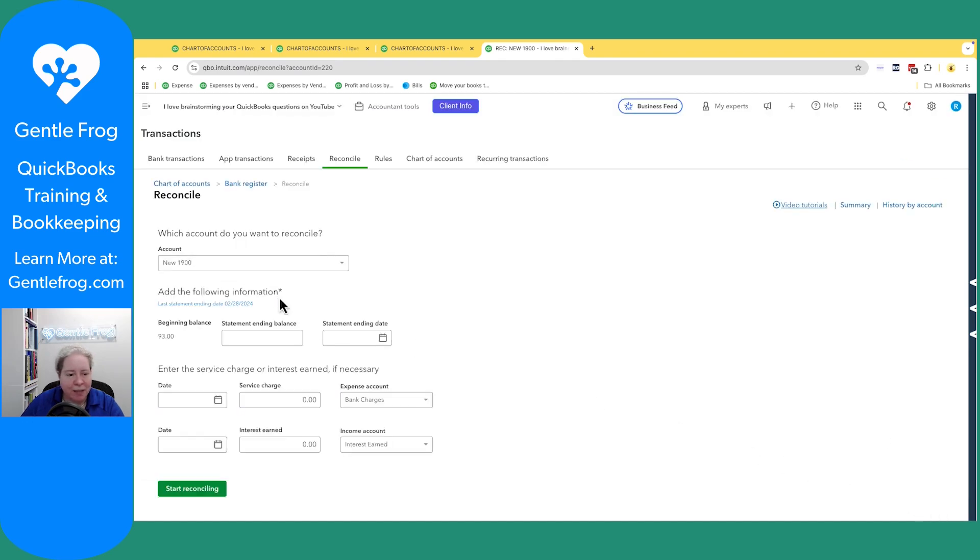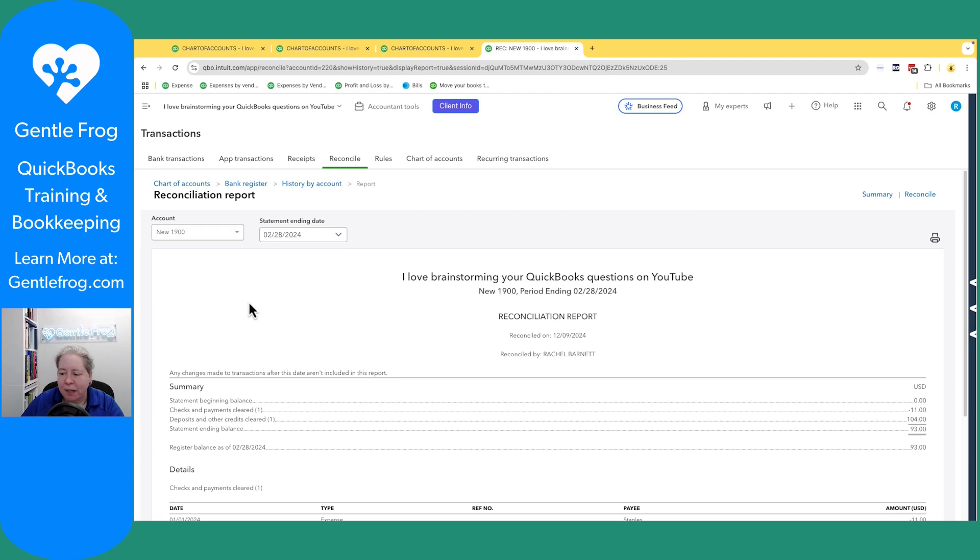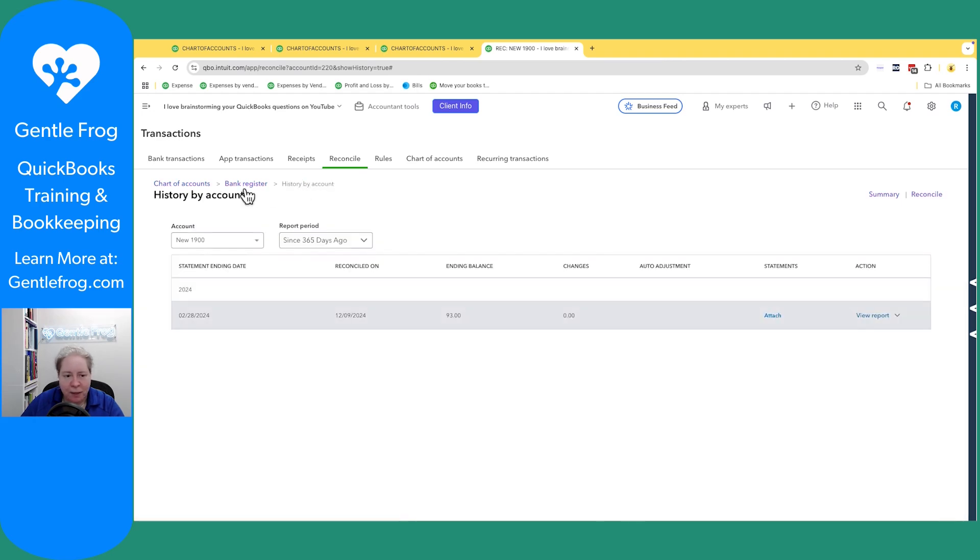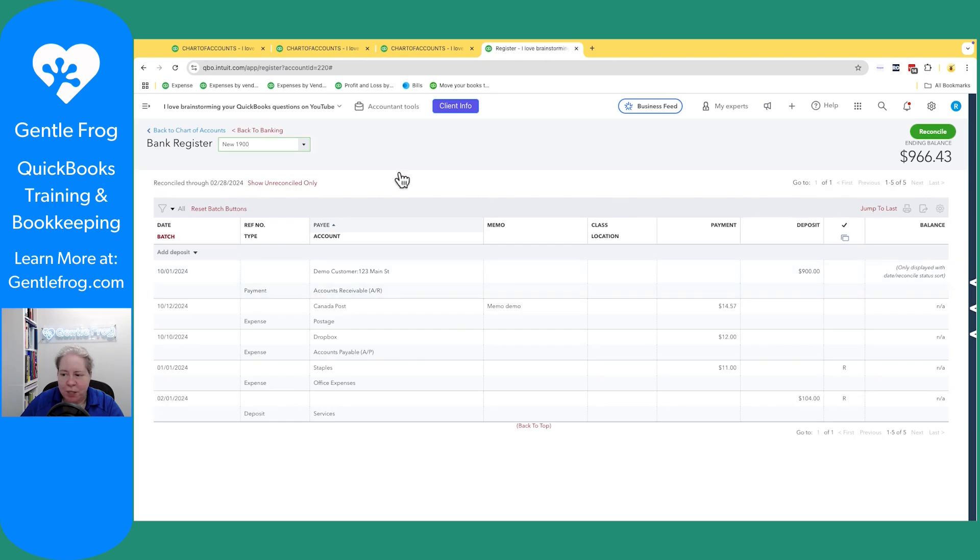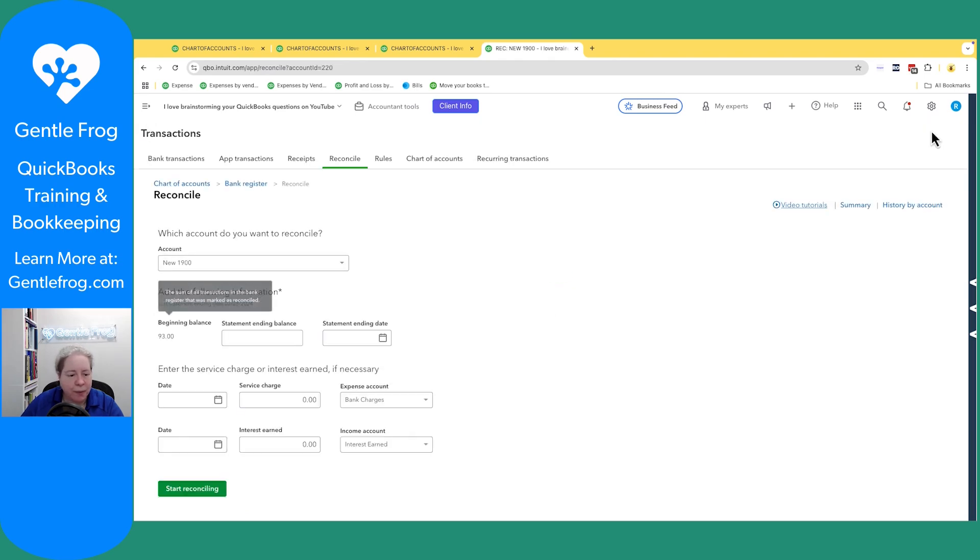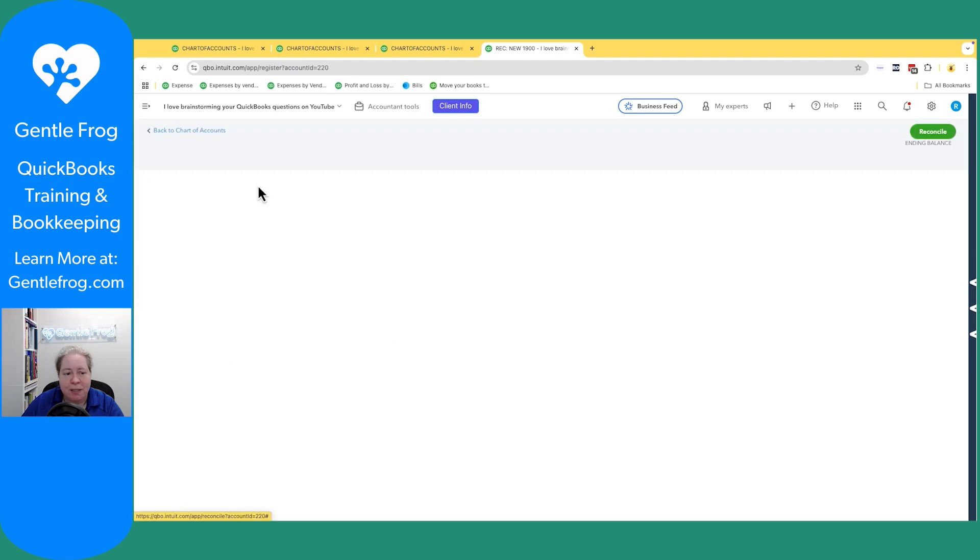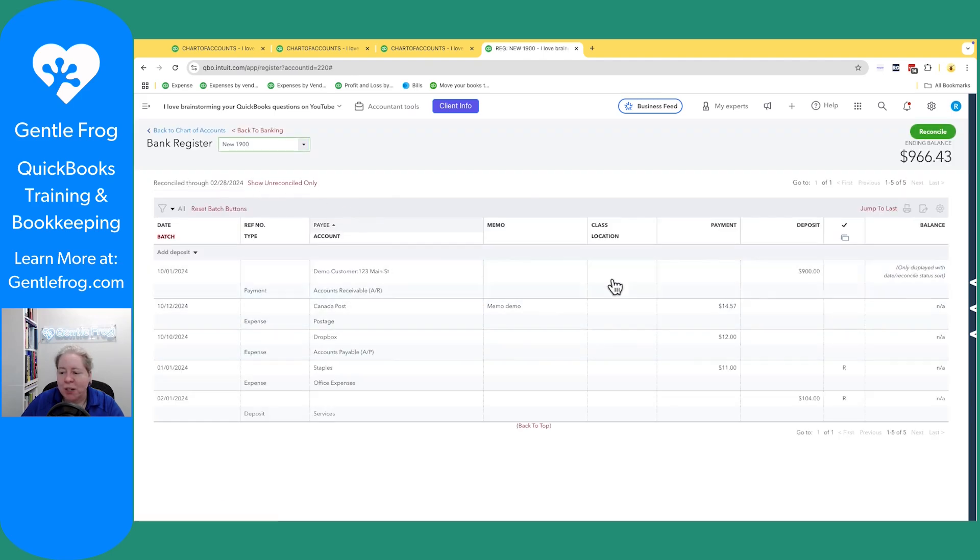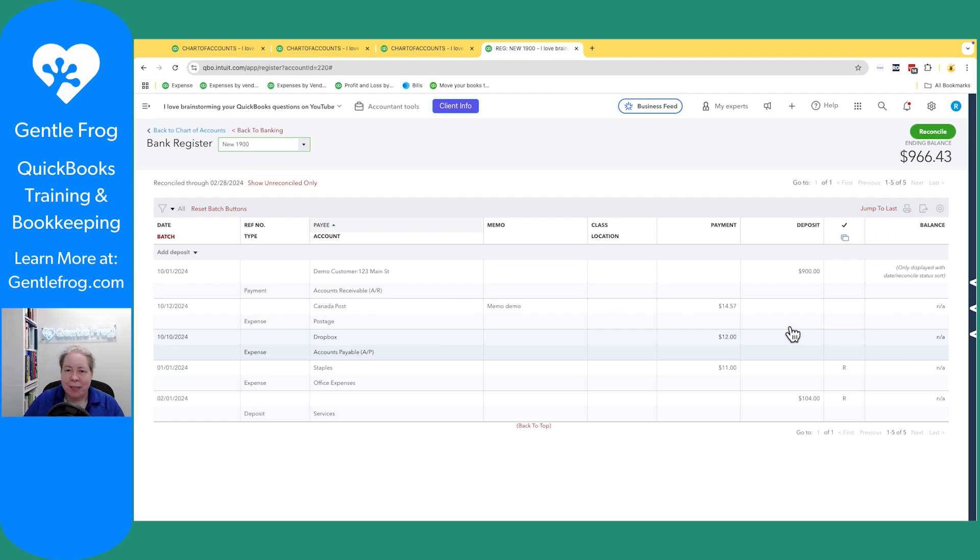So my statement date, when I click on it, it says my balance is $93. When I go to bank register and I go to reconcile, my starting balance is $93. When I look at the register, I undid the Rs for the things from October. I basically undid the Rs for the things that were in the old 1900 account.